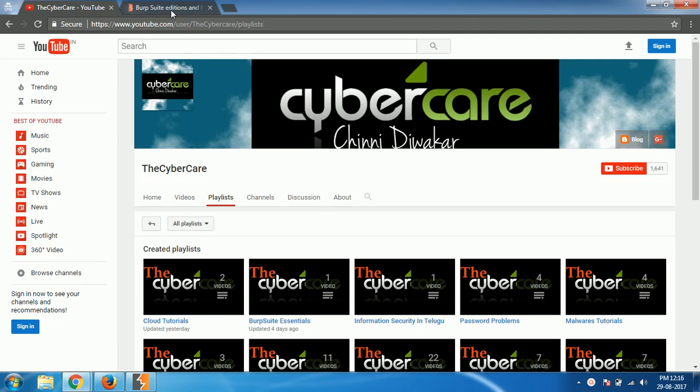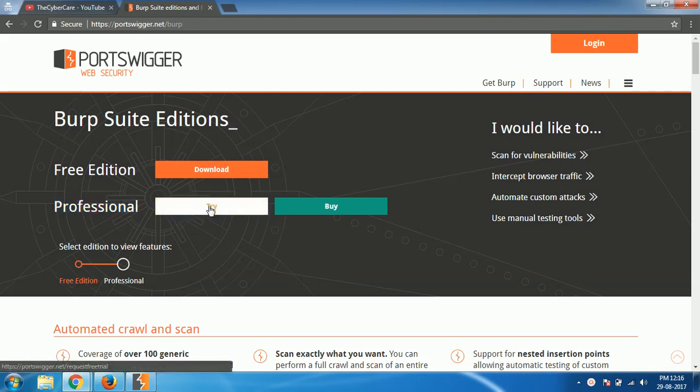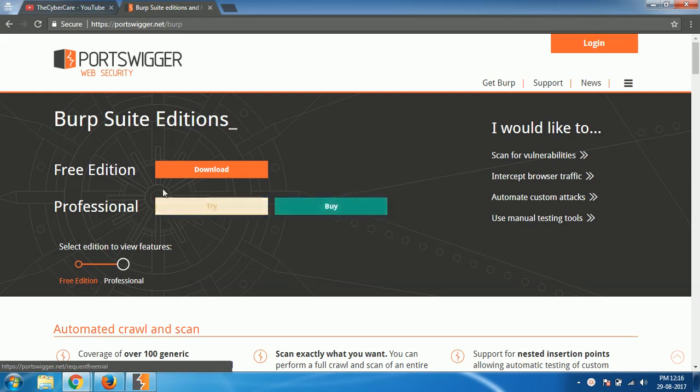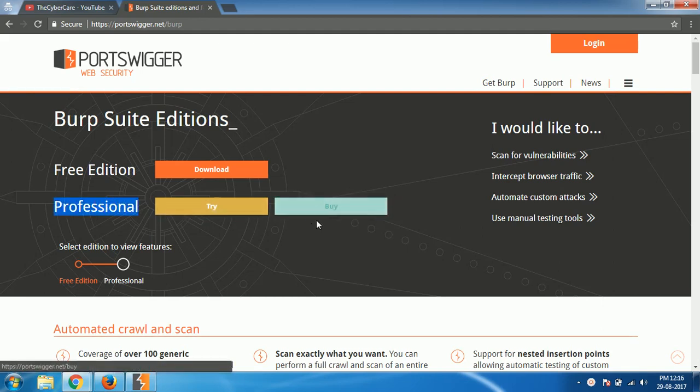So this thing actually you cannot do with your free version which you have been using. So I suggest go to PortSwigger.net Burp and either download the trial version of professional version or buy that if you have money, because you can't continue with the free edition to the scanner module anymore. So either download the trial version or buy the professional version.